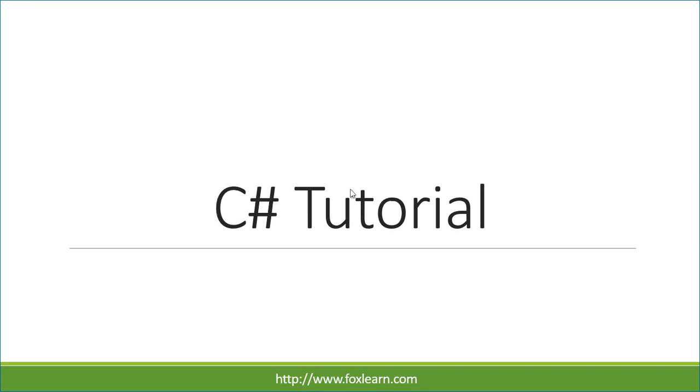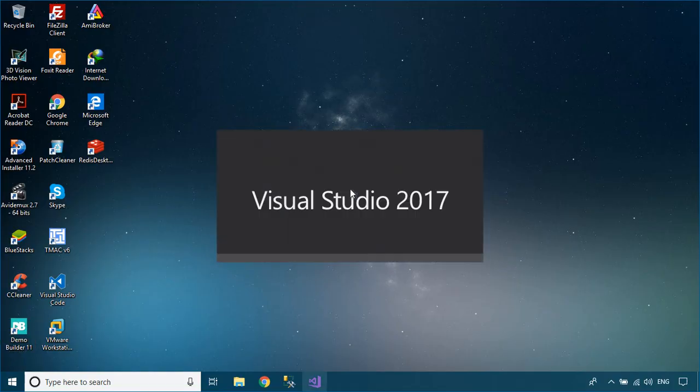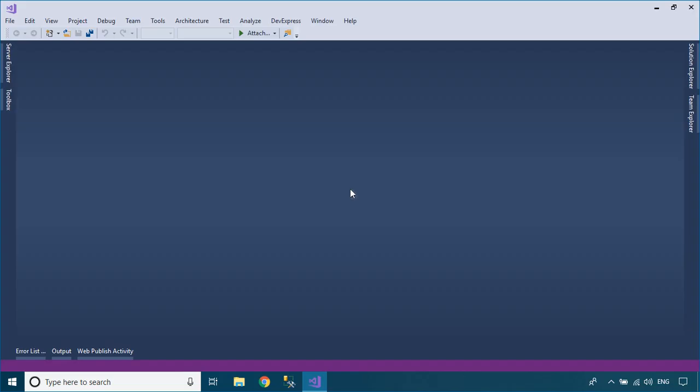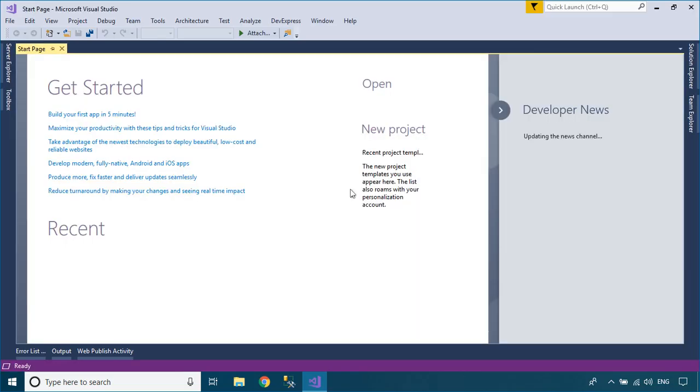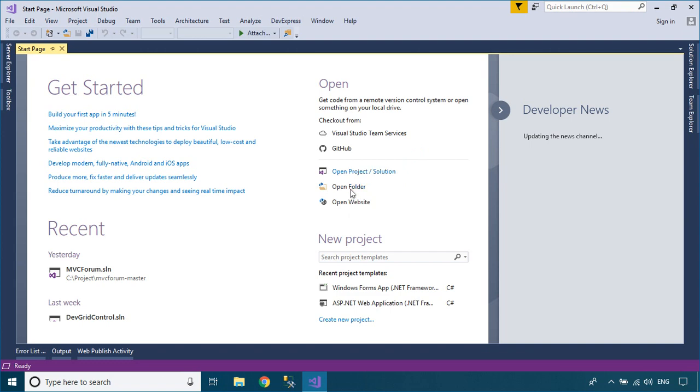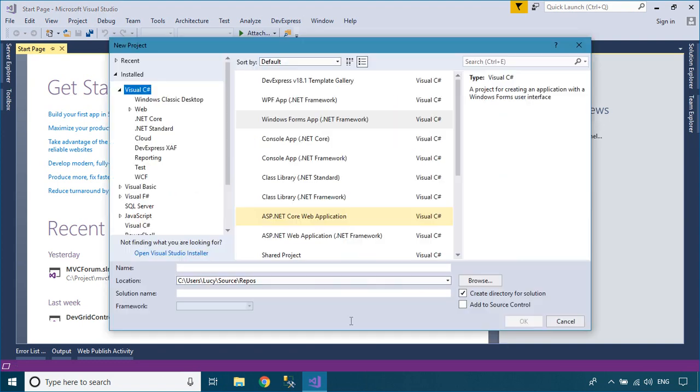Welcome to FoxLearn. In this tutorial, I will show you how to create a transparent background login form.